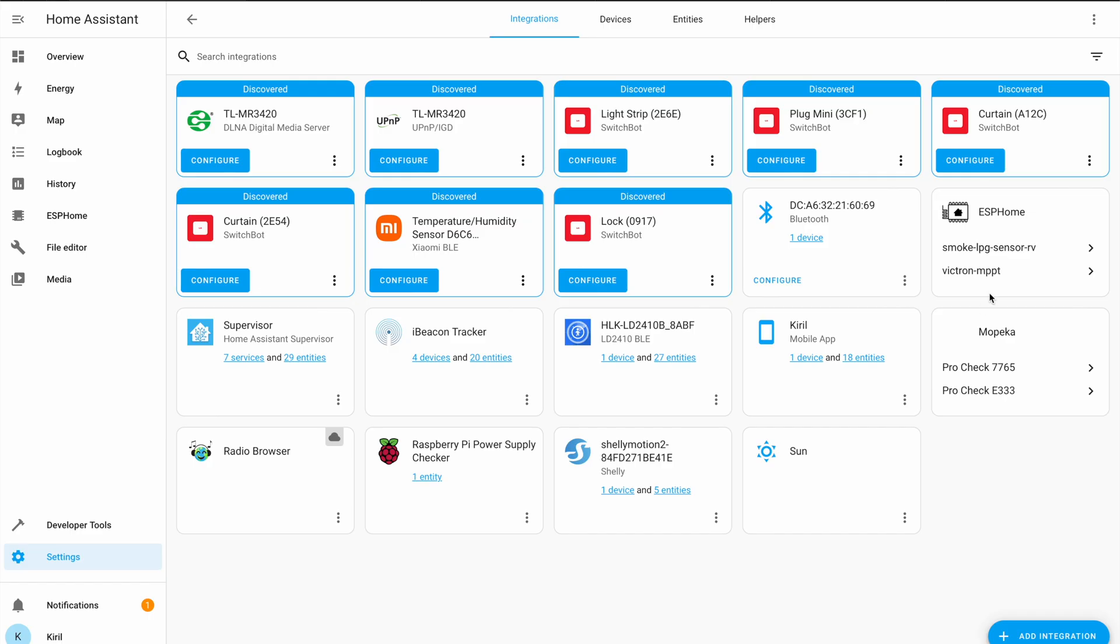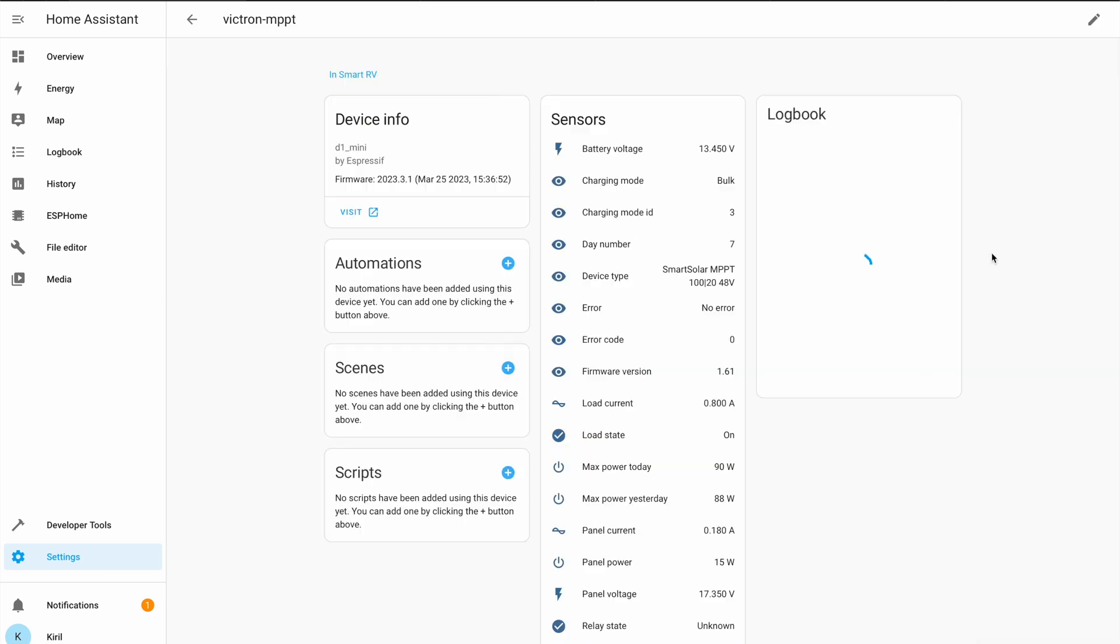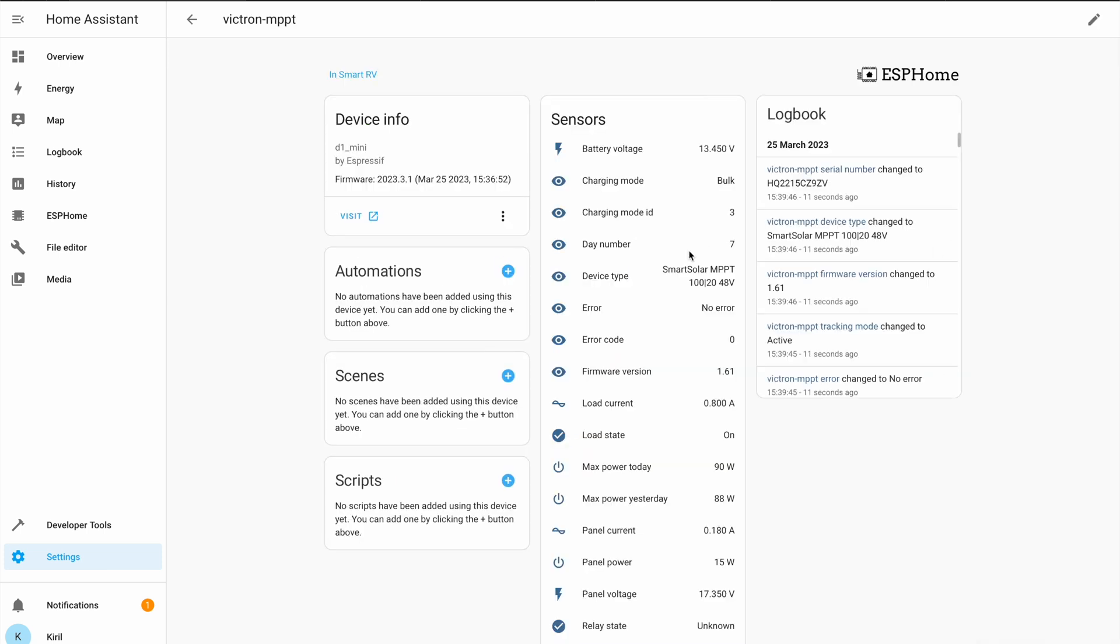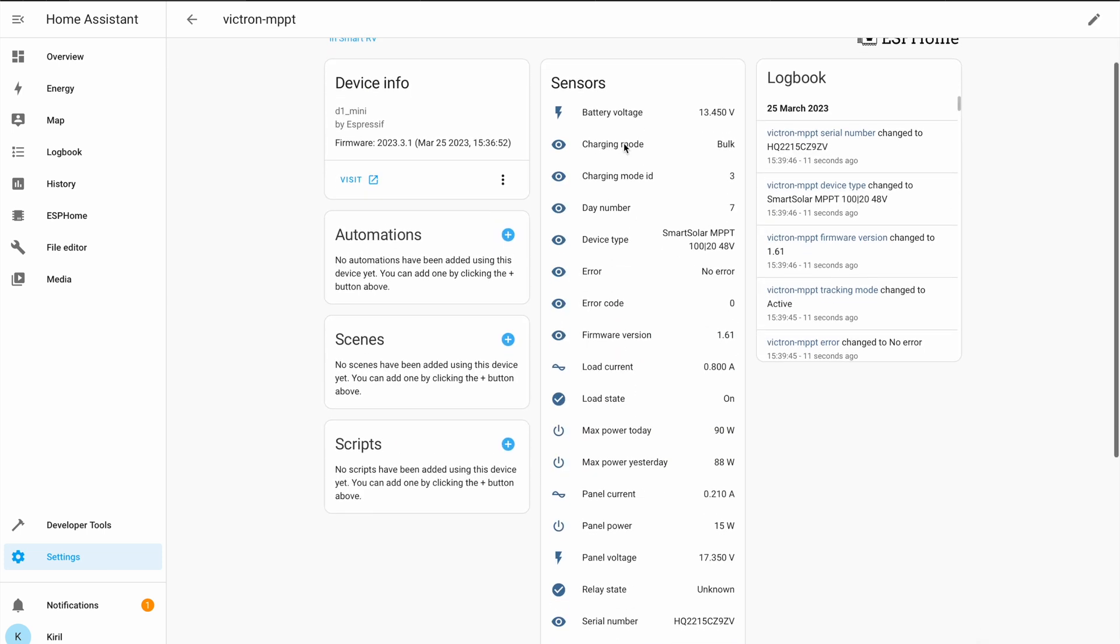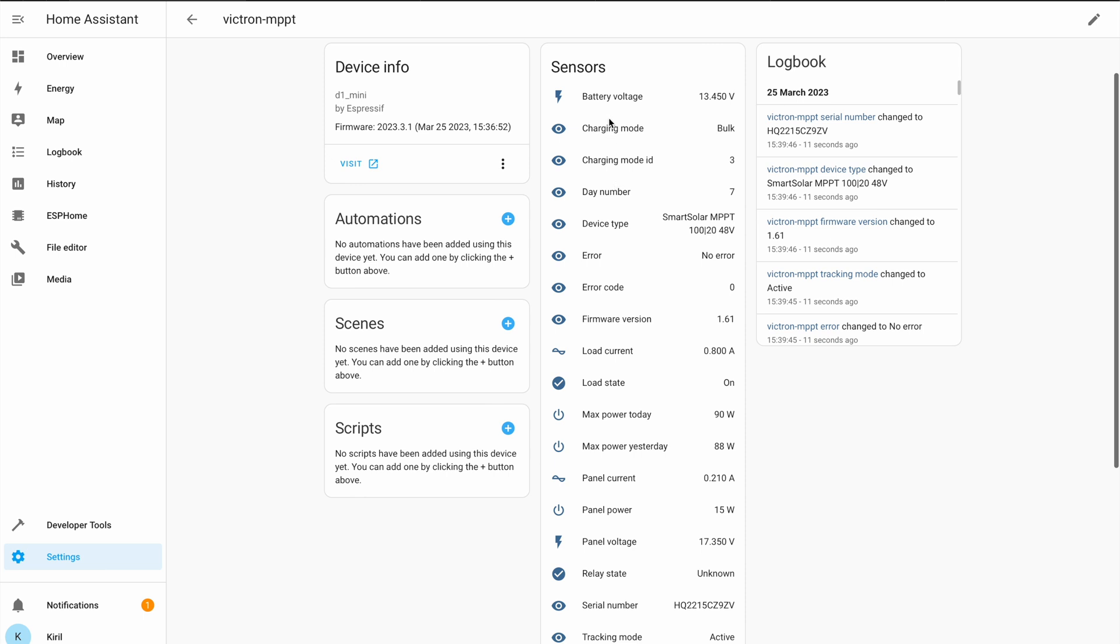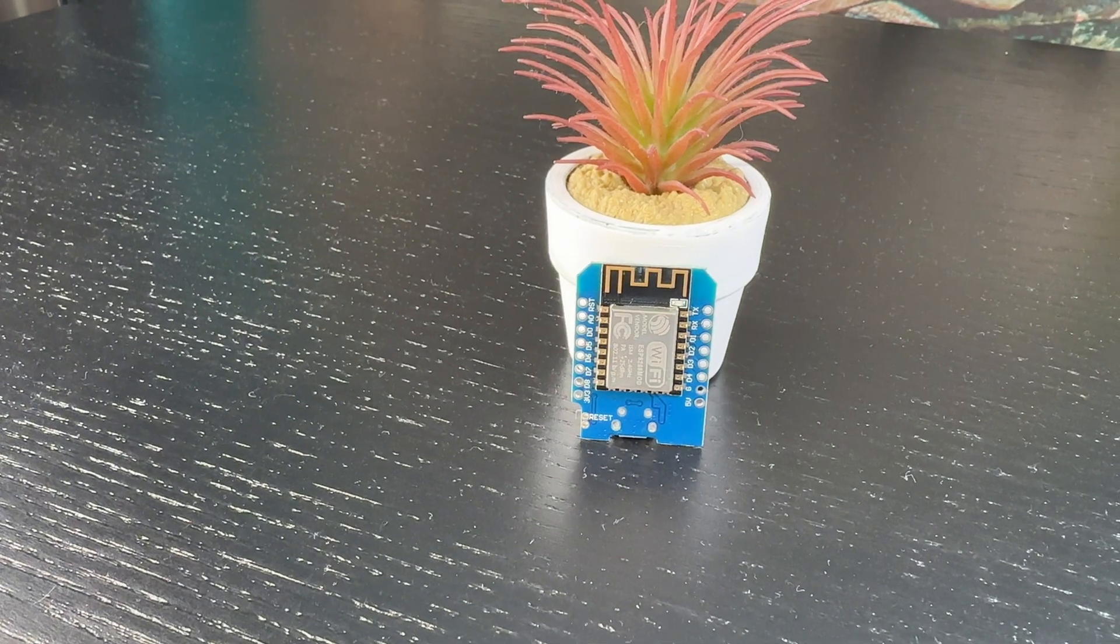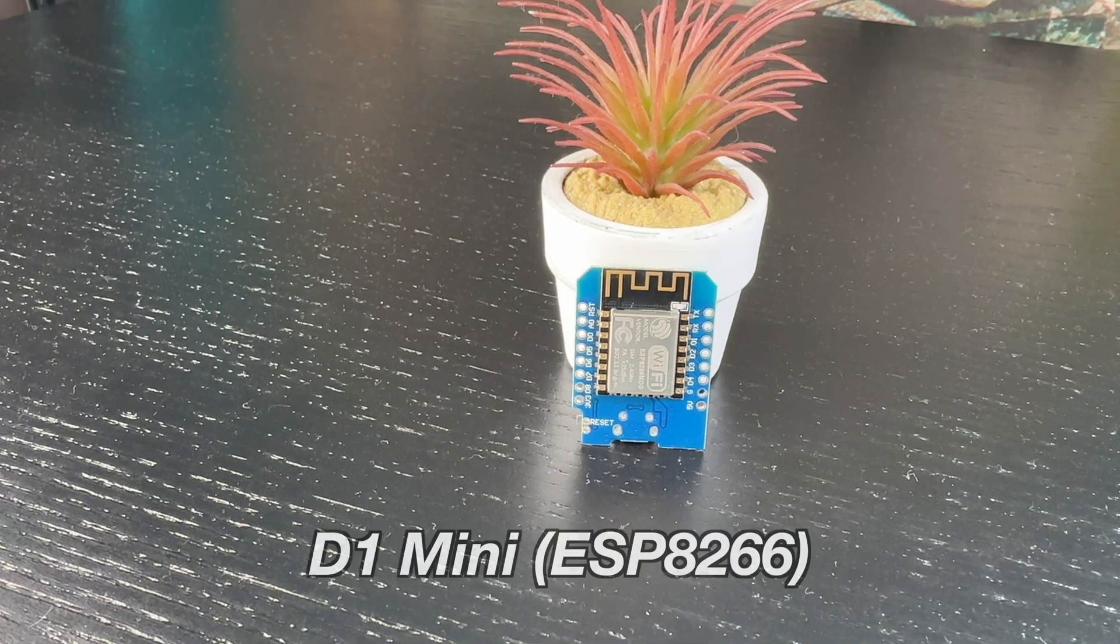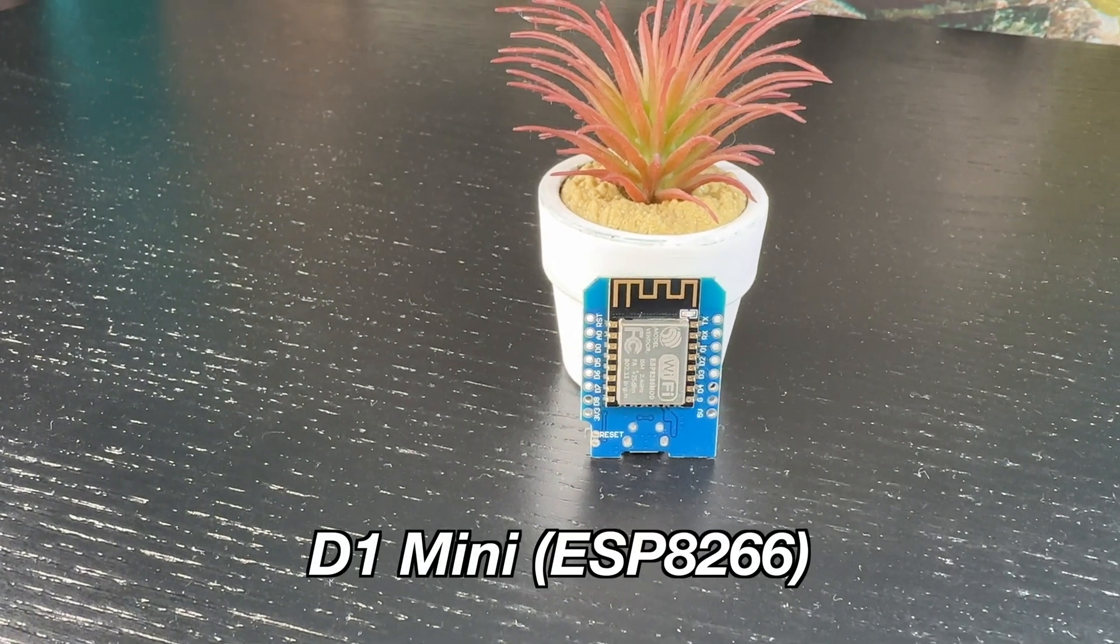Today I'll add that Victron MPPT in my Home Assistant so I can see the Victron readings on my Home Assistant dashboard. To do that, I'll connect one cheap ESP board to the VE Direct port of the Victron MPPT.